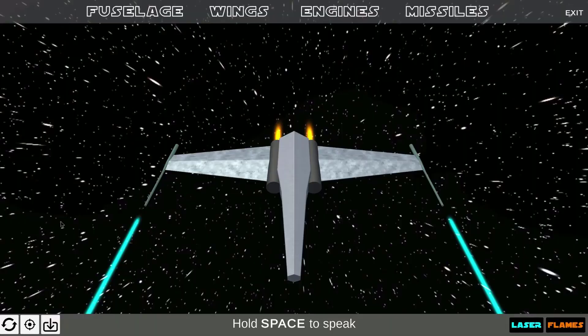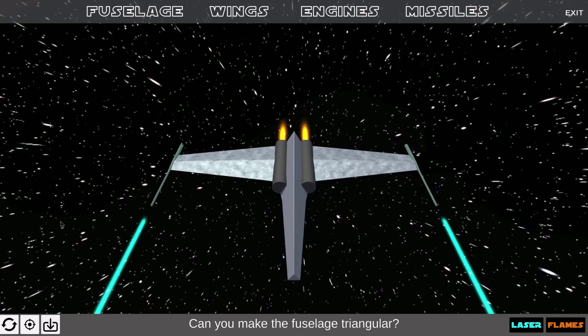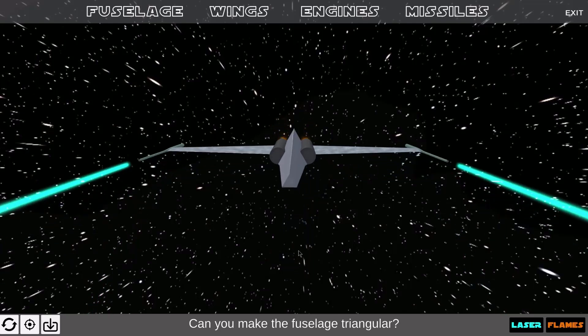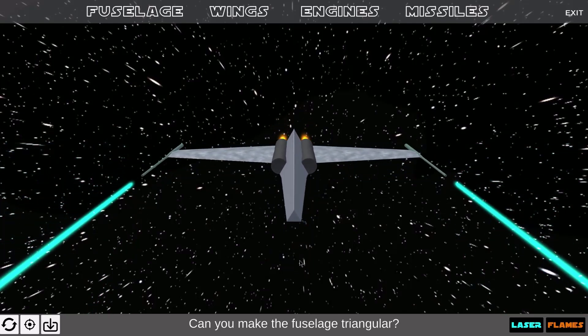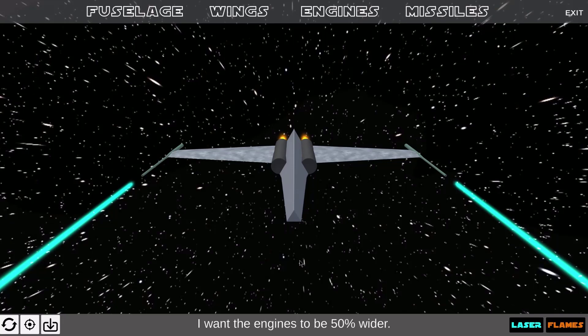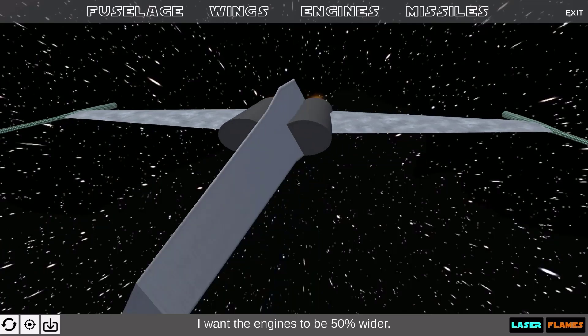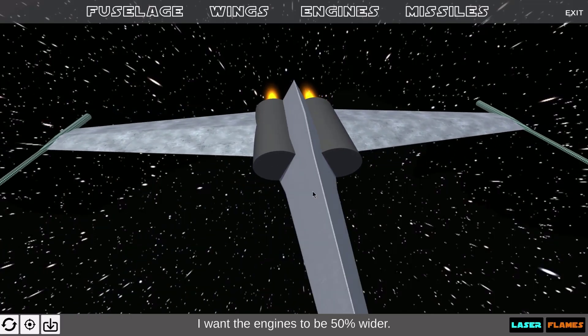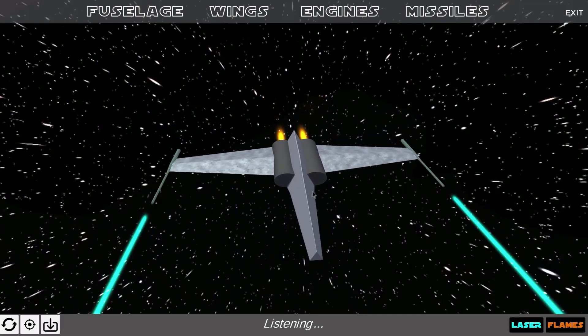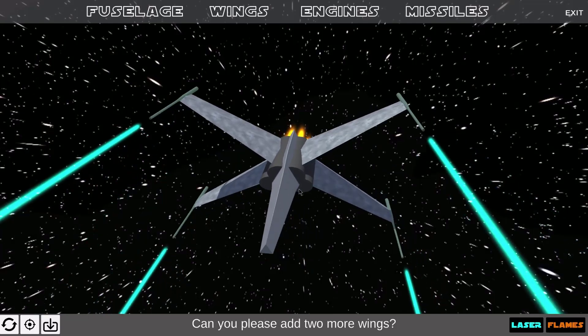Here is a short snippet of our system in action. Can you make the fuselage triangular? I want the engines to be 50% wider. Can you please add two more wings? Let's make the wings 30% shorter.